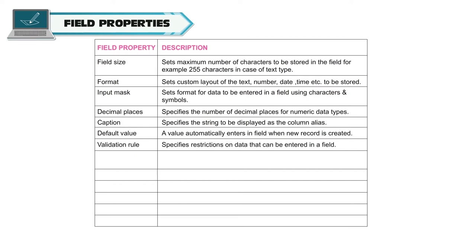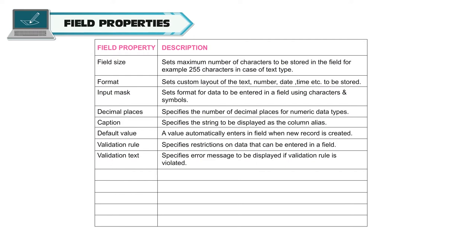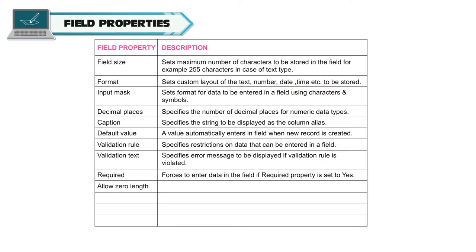Validation rule. Specifies restrictions on data that can be entered in a field. Validation text. Specifies error message to be displayed if validation rule is violated. Required. Forces to enter data in the field if required property is set to yes. Allow zero length. Allows a blank entry in the field if required property is set to yes.